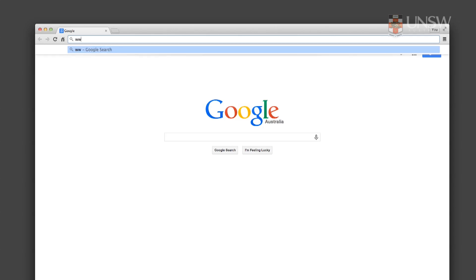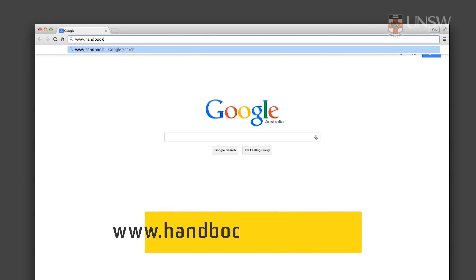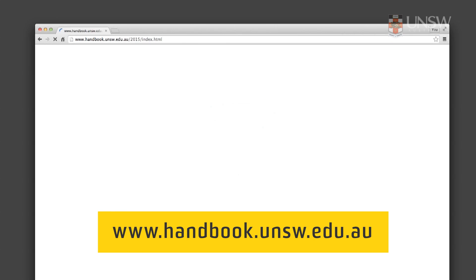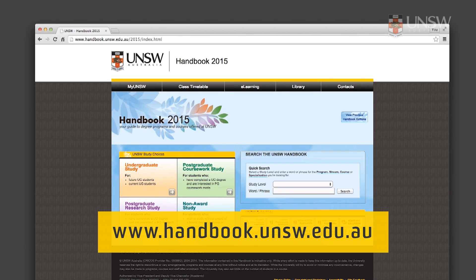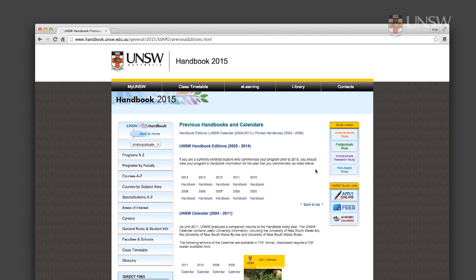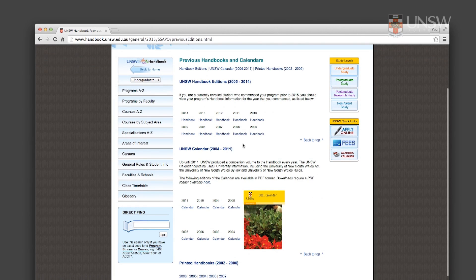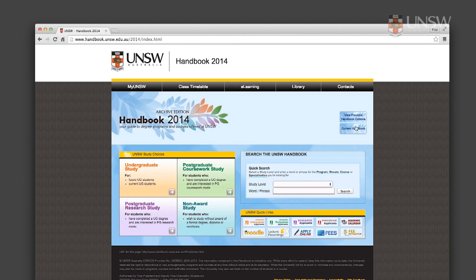The online handbook provides all the official information and the rules about your program or degree. It can change from year to year, so it's important that you follow the handbook that's published in the year that you start at UNSW.